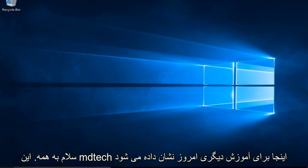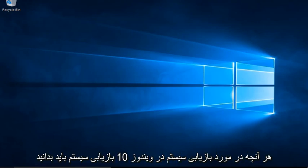Hello everyone, this is MD Tech here for another tutorial. Today I will be showing everything you need to know about System Restore in Windows 10.